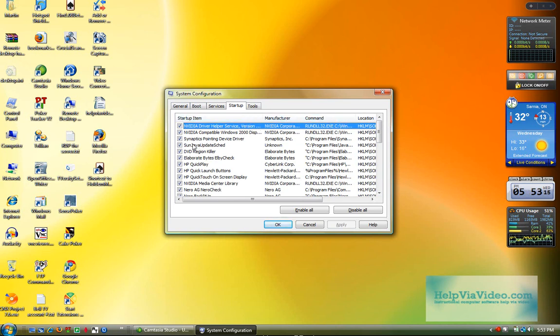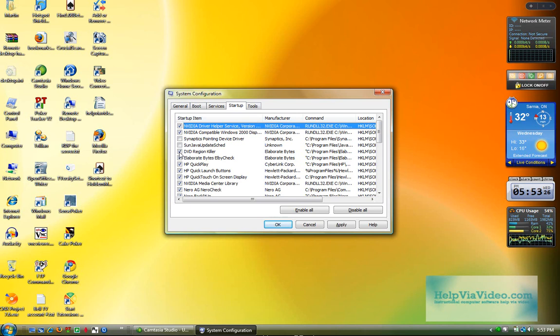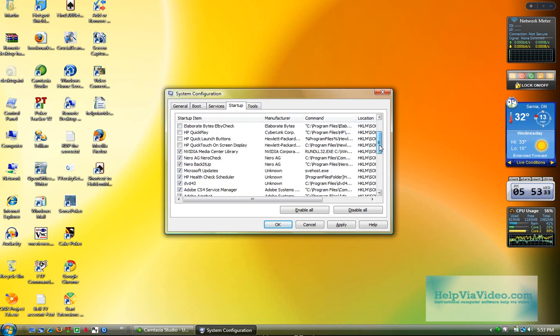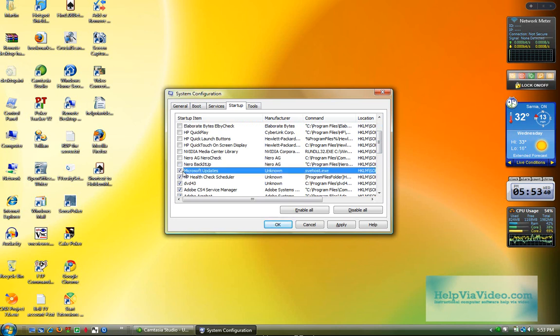So I know, for example, I don't need this Synaptics Pointing Device driver installed on Startup. I don't need Sun Java. Java you'll see a lot. You'll see Adobe a lot as well. I don't need a lot of these HP installs. My laptop is HP, so they're all built in. I don't need Nero. Nero is a big application, and at Startup, it can really slow your PC down quite a bit.